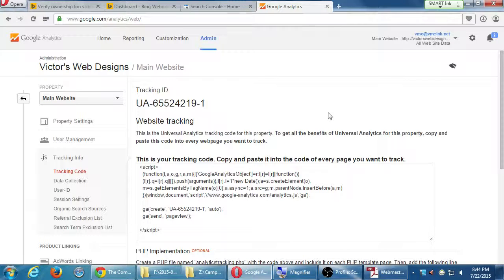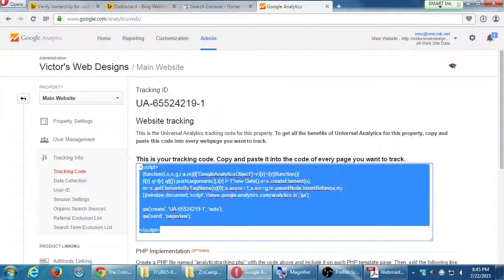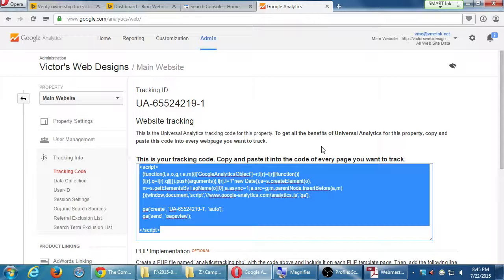In order for this to work — for you to verify this — you need to copy this code to your site. There is no file upload like the other methods. You have to add this code to your site. This is your tracking code — copy and paste it into the code of every page you want to track. If you're doing a classic website with DreamWeaver — a homepage, an about page, a contact page — I would need to paste this into the code of those three pages if I wanted Google Analytics to track data for all three.